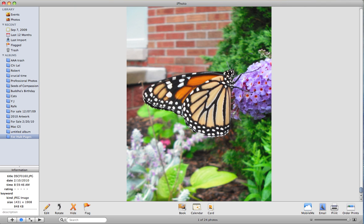it probably looks more realistic or natural this way. So that's the end of this presentation about how to get a photo from your camera into iPhoto. I hope you've enjoyed watching it.